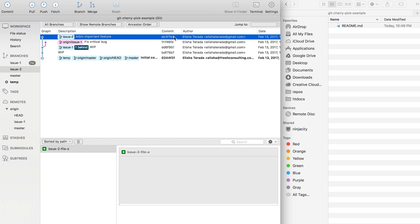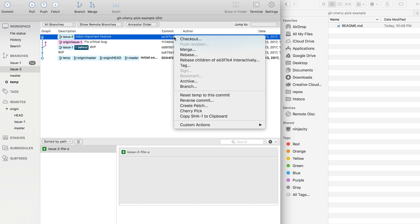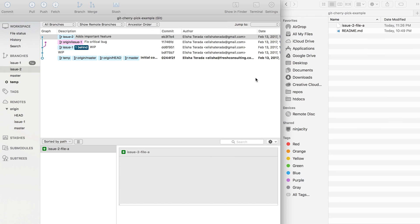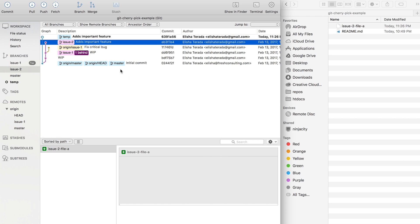You see how you can just pick what you want. This is how cherry pick works. I'm going to confirm all the warnings. Okay.